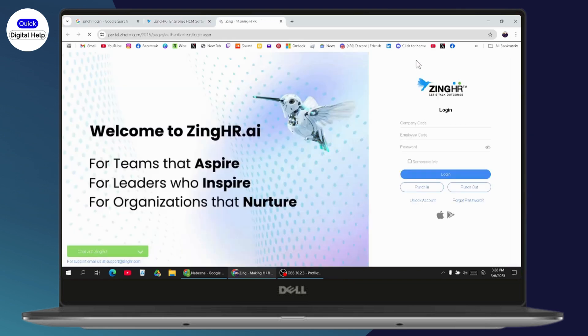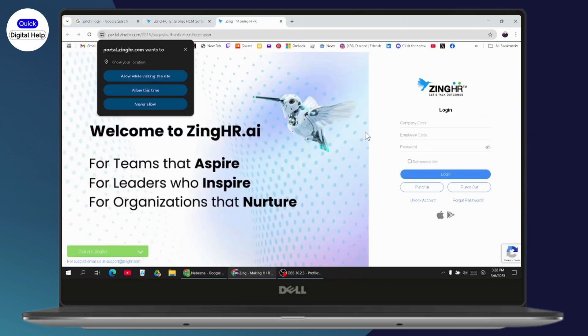From the website, you will find the login option at the top right. Click on login and it will take you to the login interface. To log in, you will first need your company code and your employee code.